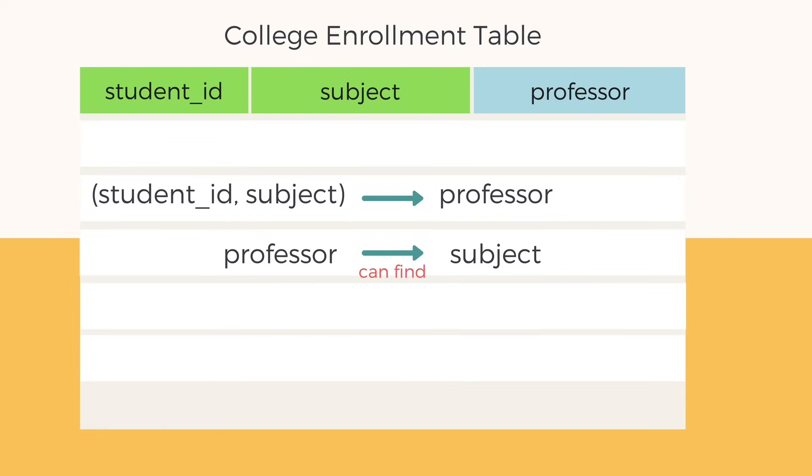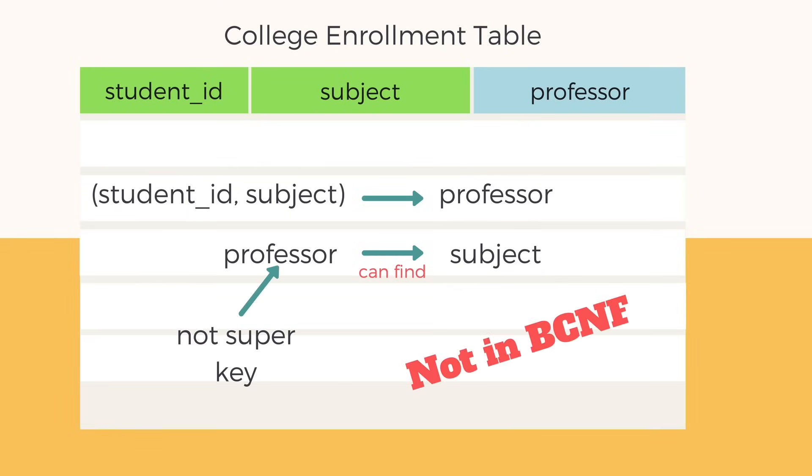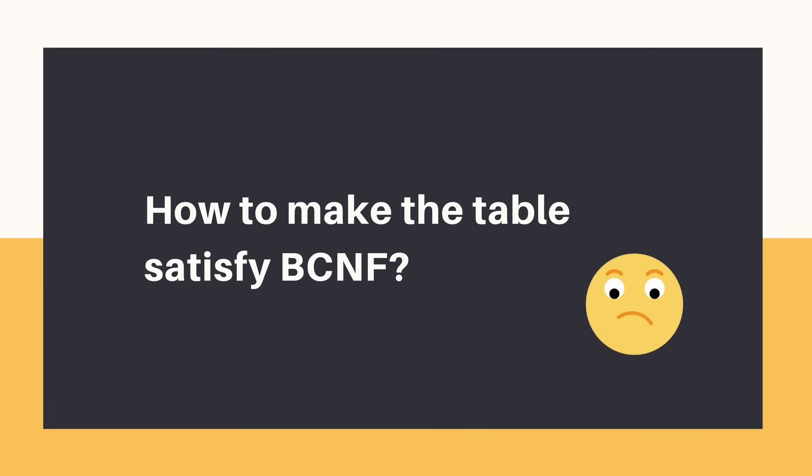Hence we have a dependency here where subject is dependent on professor, but professor is not a super key, so the table doesn't satisfy BCNF.